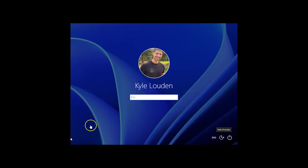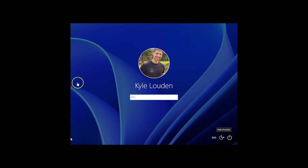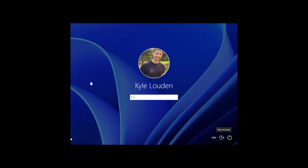I actually did a video on this before, but I used a camera to record the screen and found some of the content was a little hard to read, so I thought I'd redo it on a VM with screen capture. What we'll need to do is enable another account to log in and change a registry to clear this display logon information.